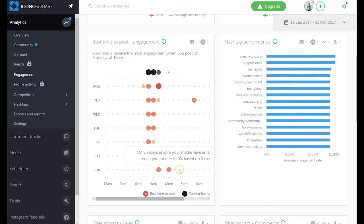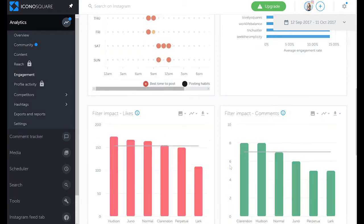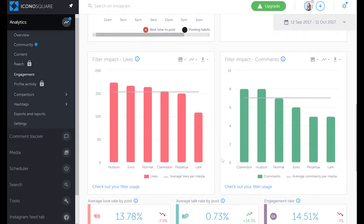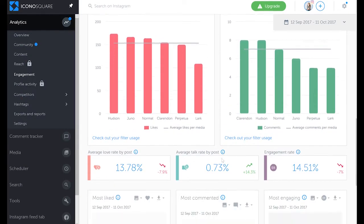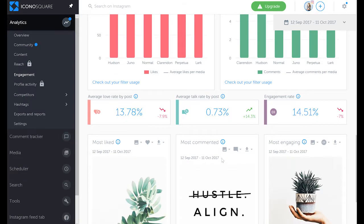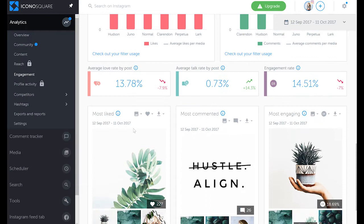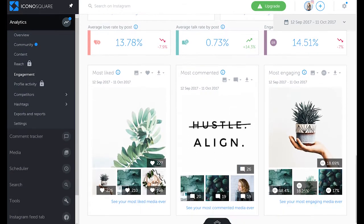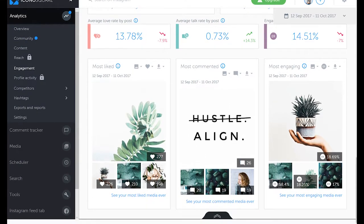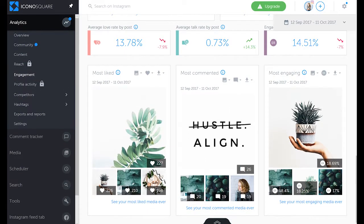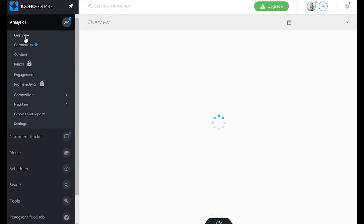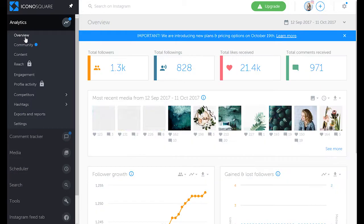Then you can see information such as filter impact on likes and comments, and then average love rate by post, talk rate, engagement rate, most liked, most engaging posts, and then average love rate by post. That's all under engagement tab. Let's go into overview while you're here and I'll show you around a little bit more.